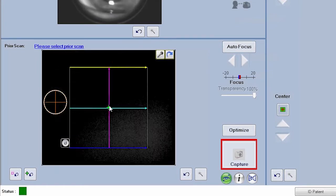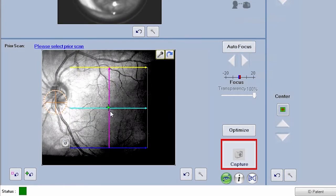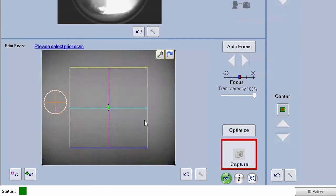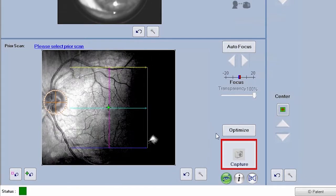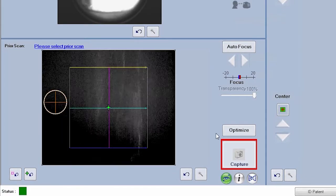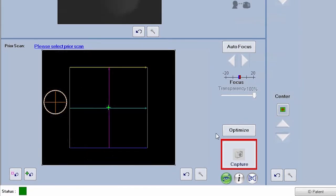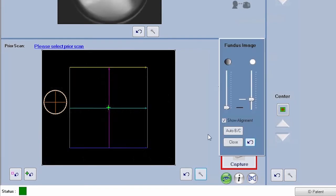Center the scan overlay on the fovea for macular scans and on the optic nerve head for optic disc scans. Make sure there are no dark corners within the scan overlay box.